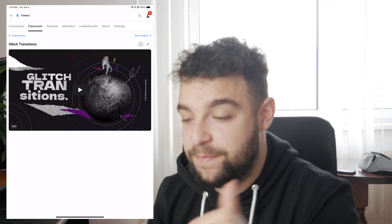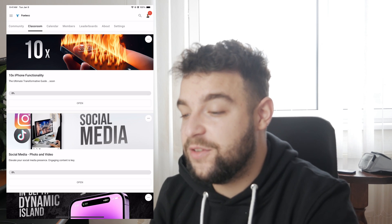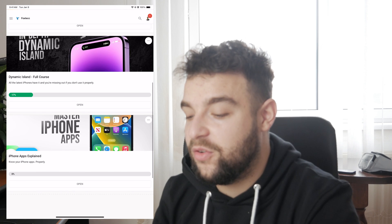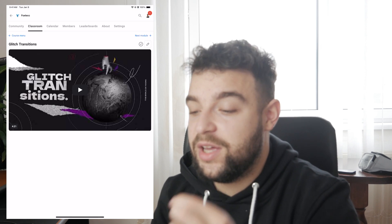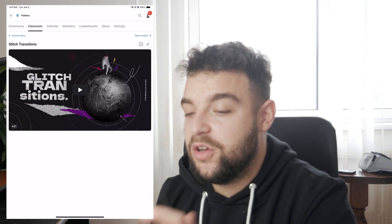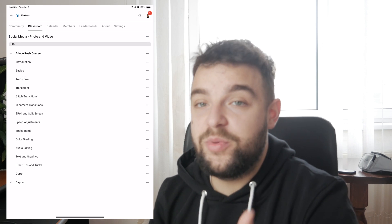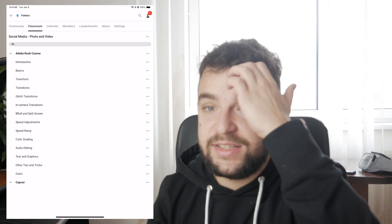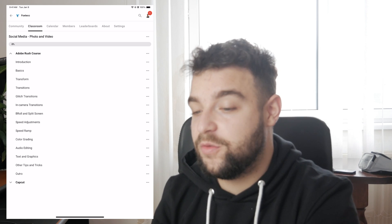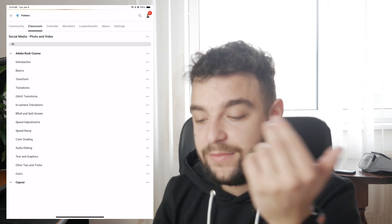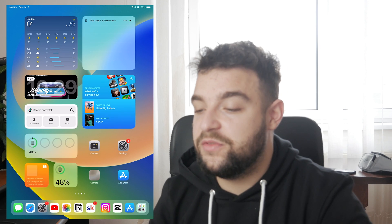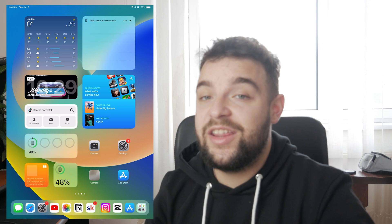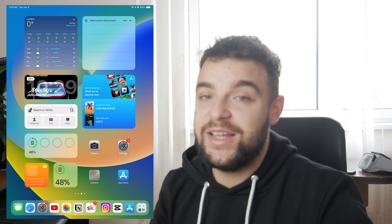You can also join the FoxTech educational platform which I created — it's free to join right now. There are many different courses, for example one on the Dynamic Island, and a full course on how to edit videos on your iPad using Adobe Rush. More content is going to be added, so I wait for you inside. Thanks a lot for watching, I'll see you later — peace out!